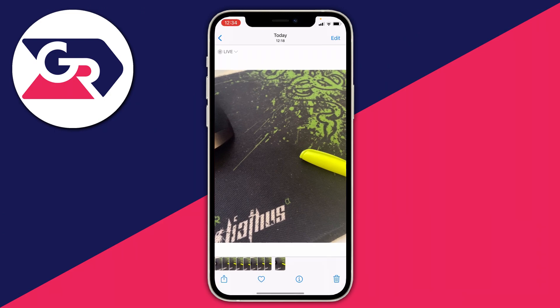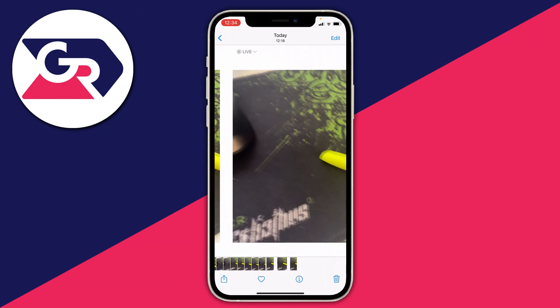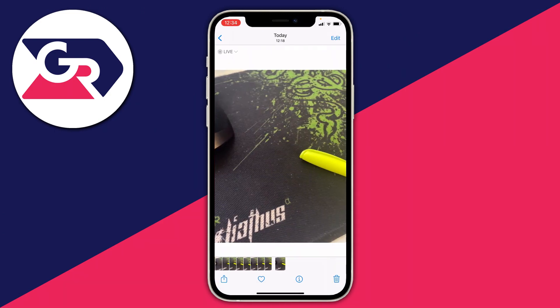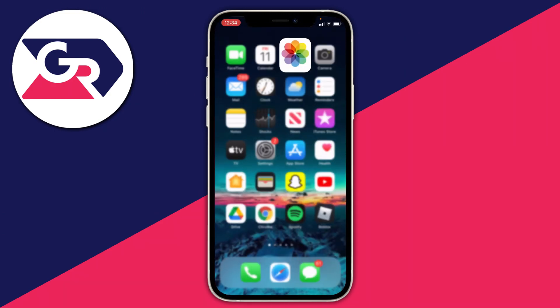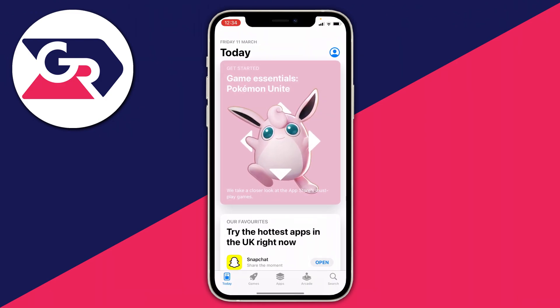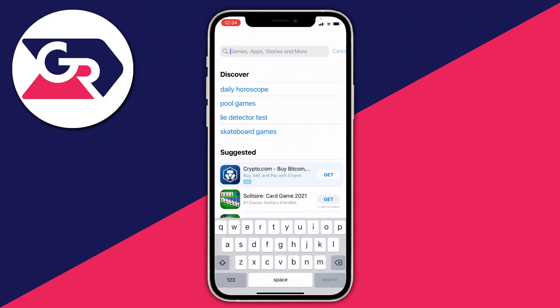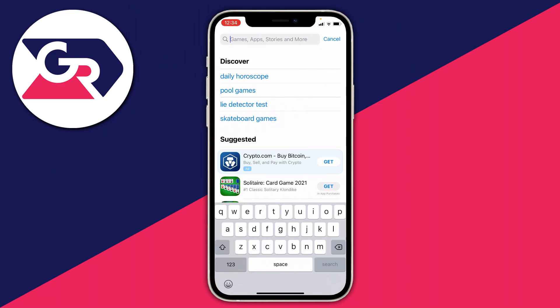I'm on my phone and I've got some photos I want to move over. Come off of your photos and go to the App Store, then come to the search option and download an app.